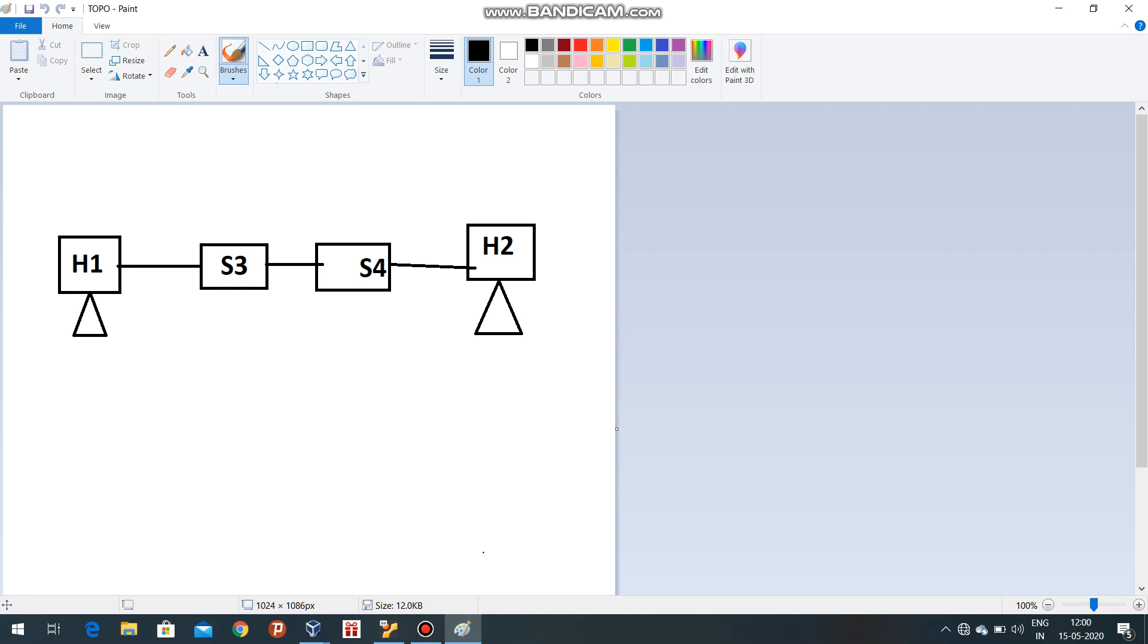As we all are at home, we cannot have access to our campus network or campus LAN. That's why we can go for the Mininet topology.